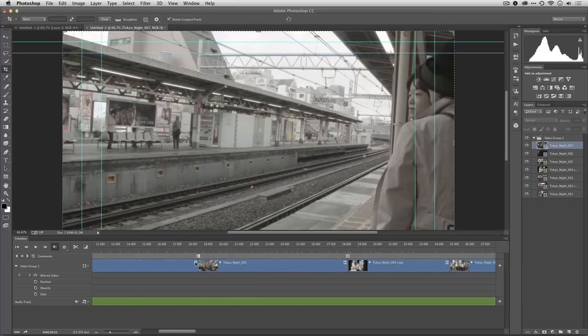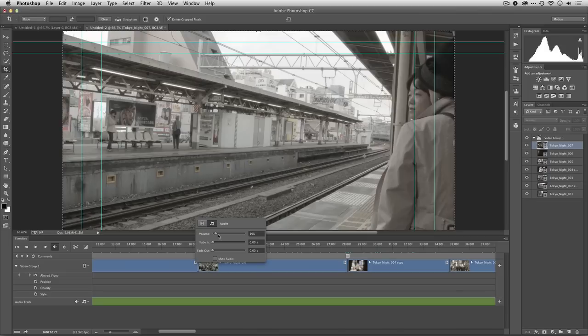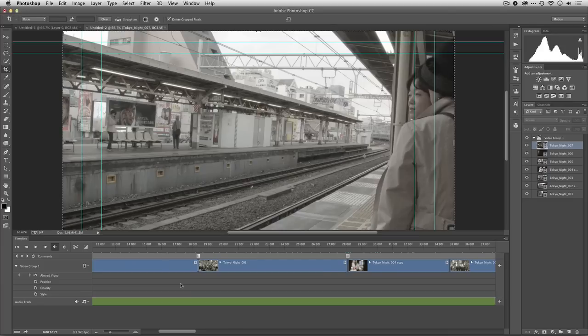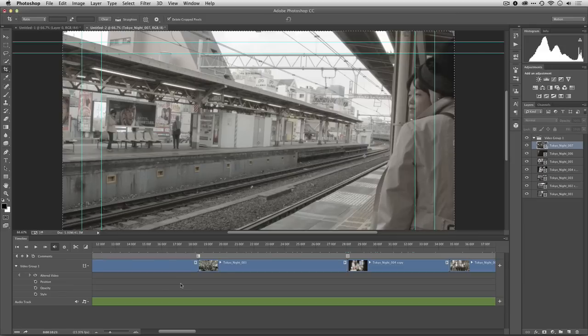And as you saw, you can go ahead and adjust the individual volumes of clips to get the mix that you want by clicking that triangle button to the right of each clip. That gives us a pretty good job here. We've got the initial sound, we've got the clips in an order. What we're going to do in our next lesson is take a look at adding transitions and titles.